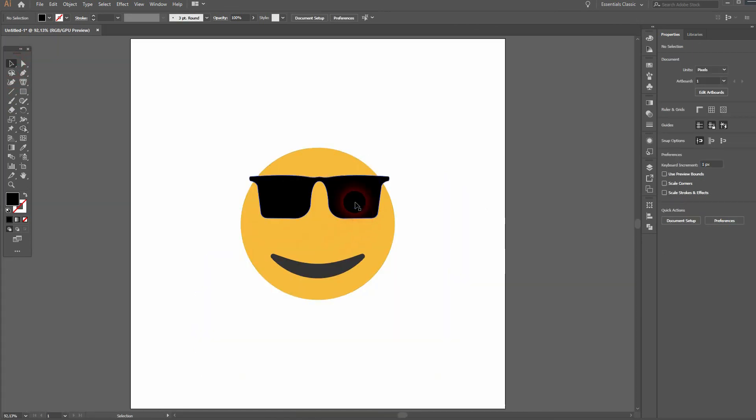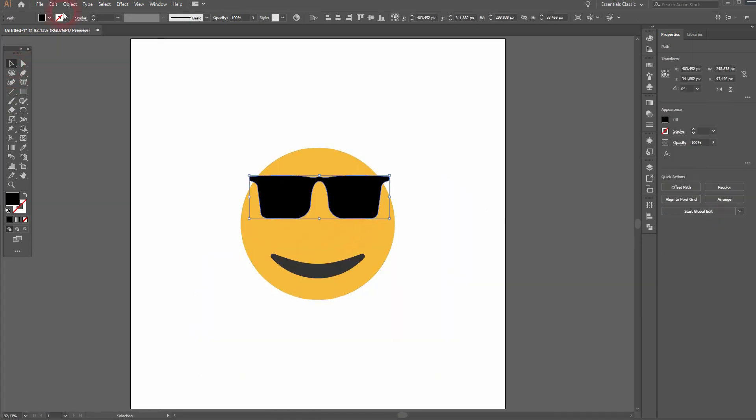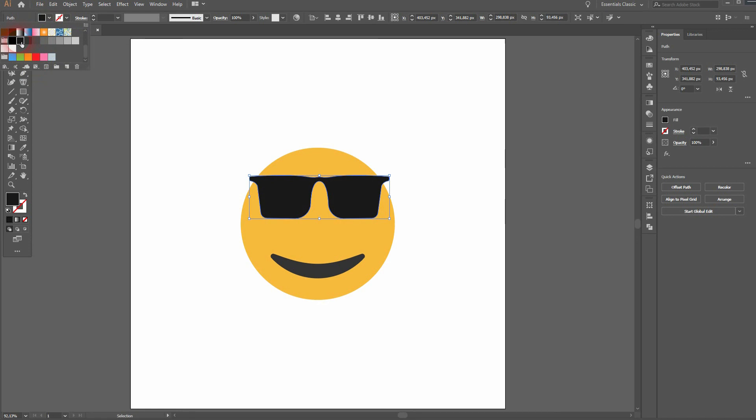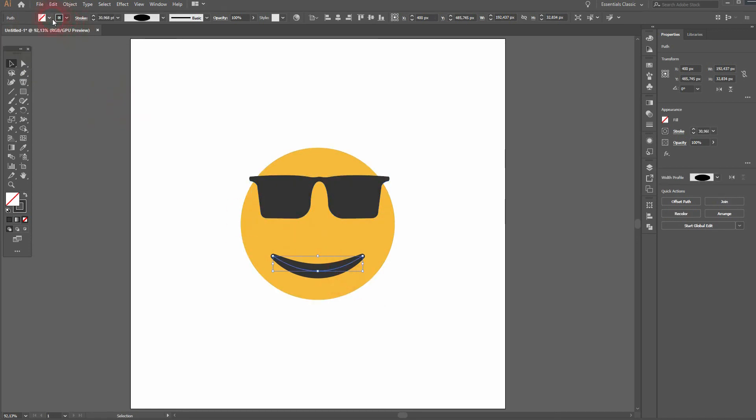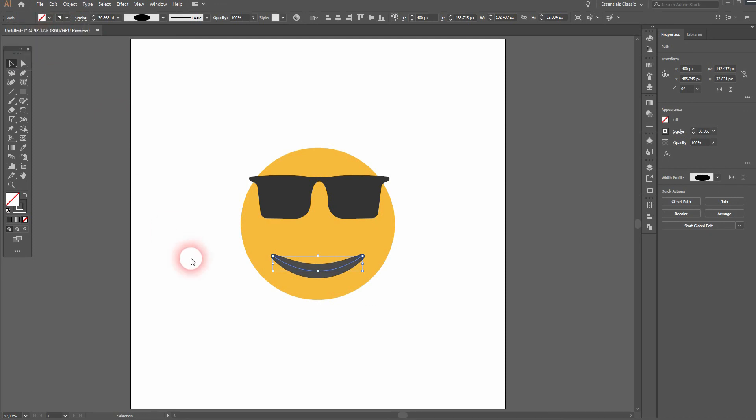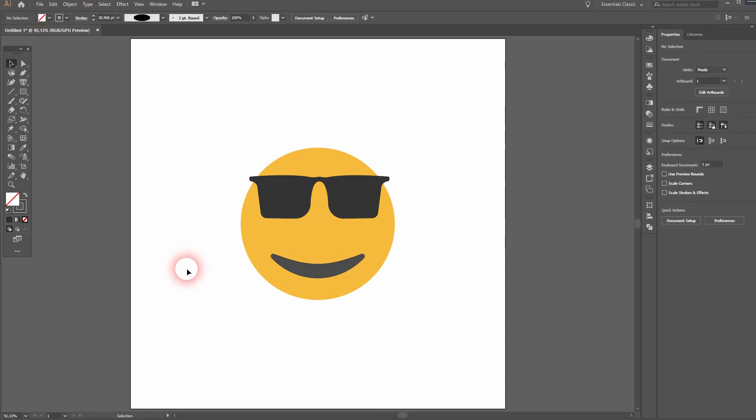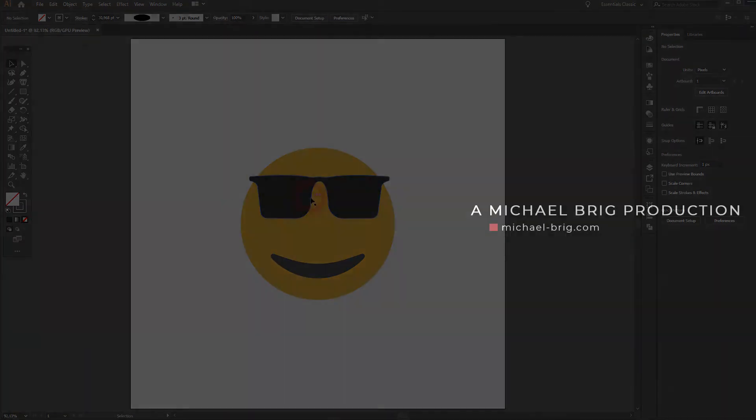All right, that looks fine. Maybe I'll give it a different color. And I'll give the mouth a different color as well. Make sure everything is aligned once more, and you're done creating this cool emoji design in Adobe Illustrator. Thanks for watching, and I'll see you next time.